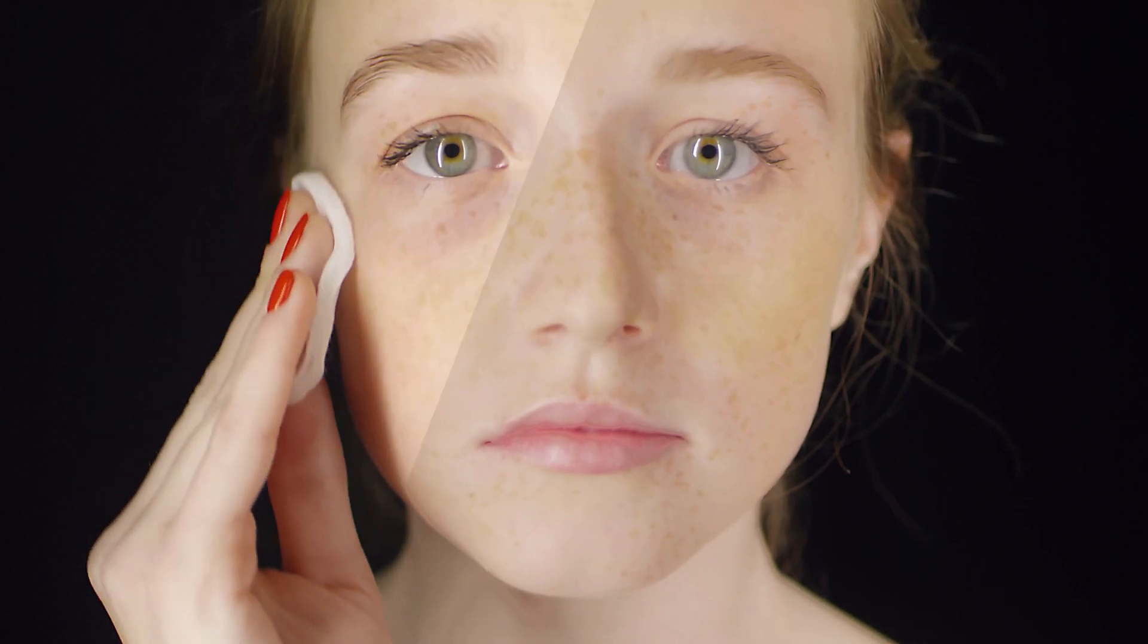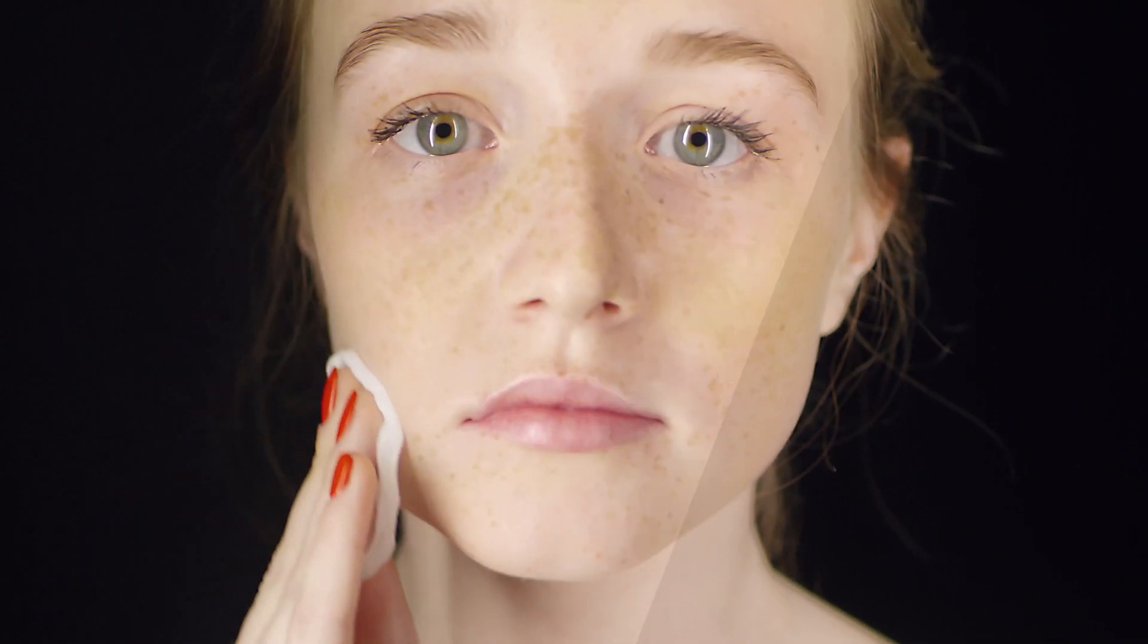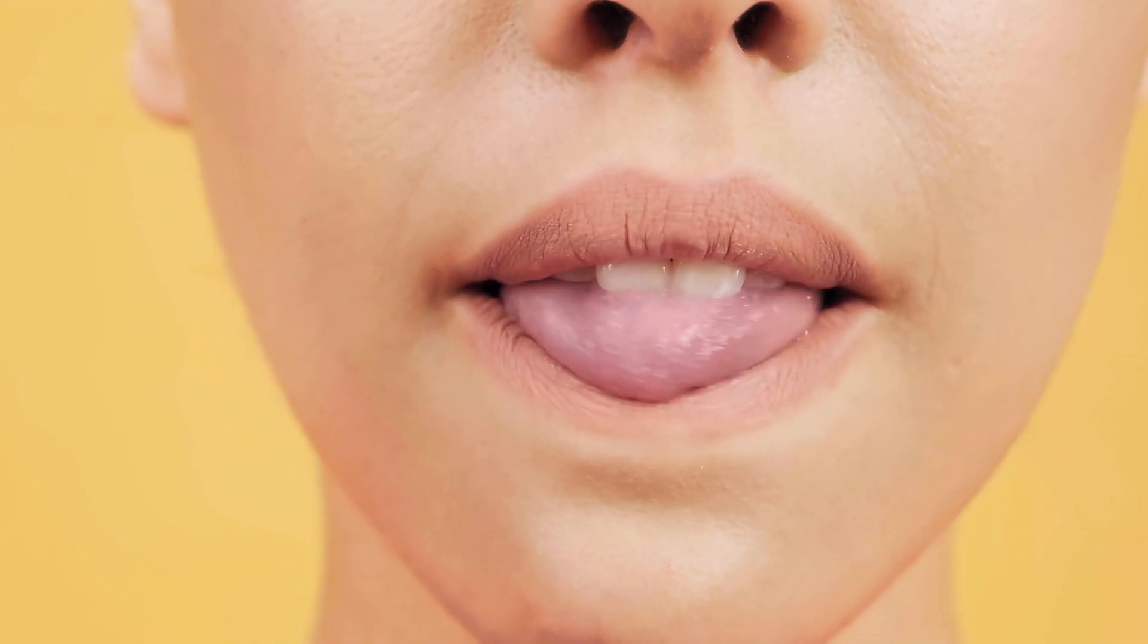Apply realistic and subtle post-production makeup to your actors with fine control over skin color, detection thresholds, skin treatment, and highlight glows.